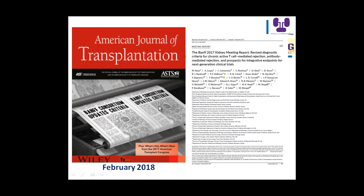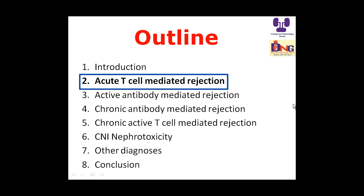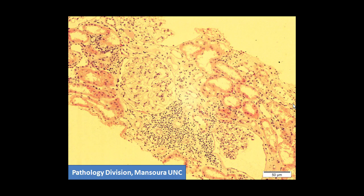The new BANFF 2017 is published in the current issue of the American Journal of Transplantation. It includes revised diagnostic criteria for chronic active T-cell mediated rejection — a new addition — and some modifications in the diagnosis of antibody mediated rejection, especially addressing surrogate endpoints for donor-specific antibodies by incorporating molecular transcripts within the histology.